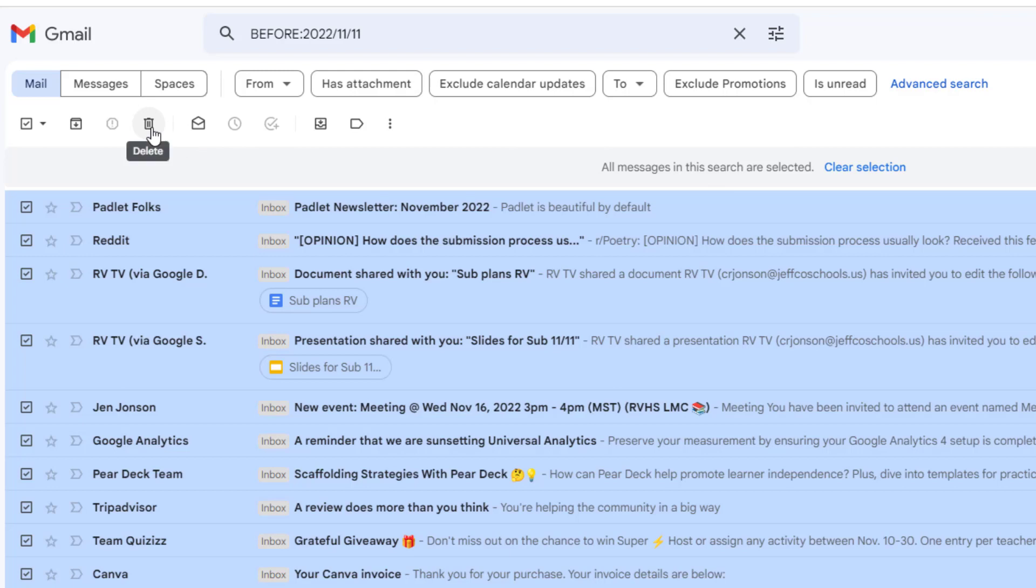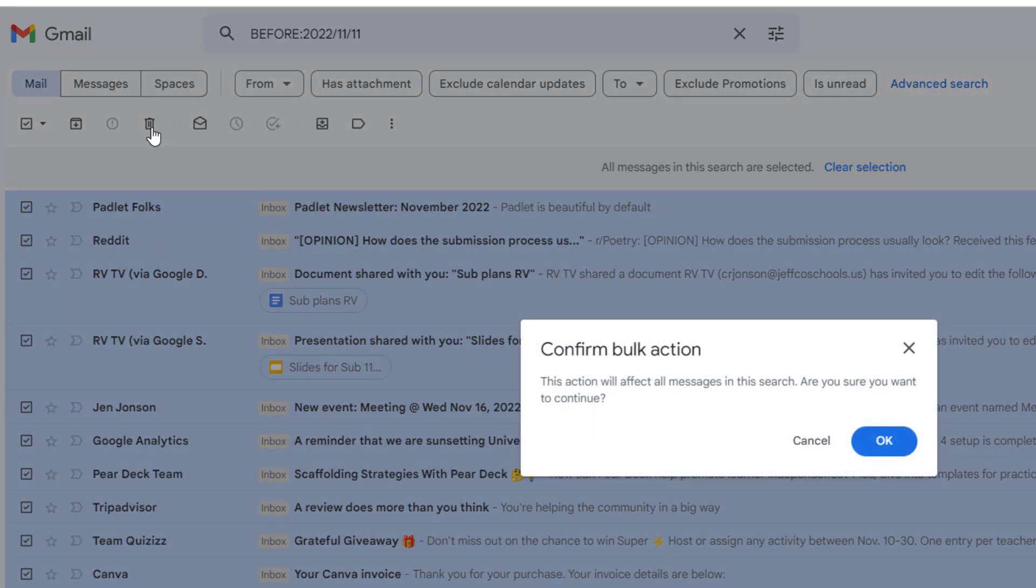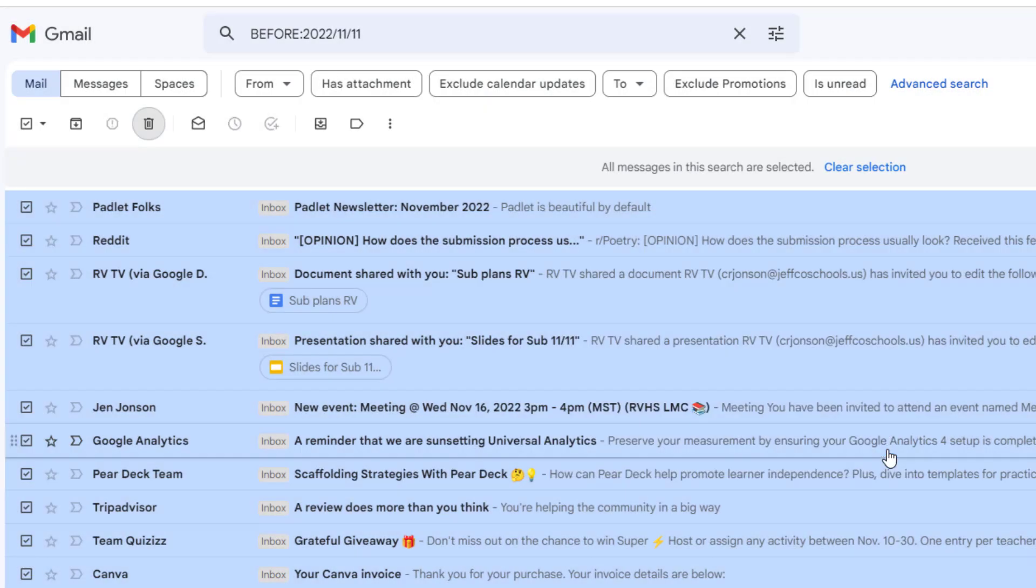This will move thousands of emails from my inbox to my trash bin, where they're going to live for 30 days before they are deleted forever. If you think you have an important message that you want to keep, you can unselect it here or search for it in your trash after the batch delete and restore it. I'm confident I don't need any messages over two months old, so I'm going to click the trash can icon and confirm my action.